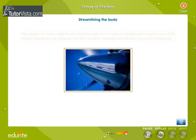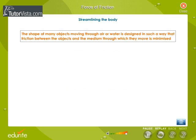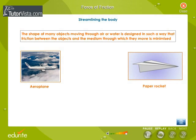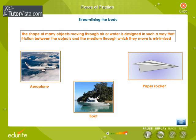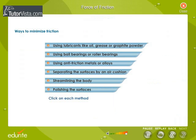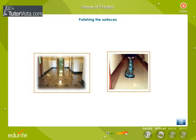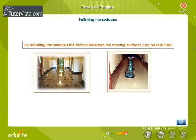Streamlining the body: the shape of many objects moving through air or water is designed in such a way that friction between the objects and the medium through which they move is minimized. Aeroplanes, boats and paper rockets are examples of streamlined objects. Polishing the surfaces: by polishing the surfaces, the friction between the moving surfaces can be reduced.